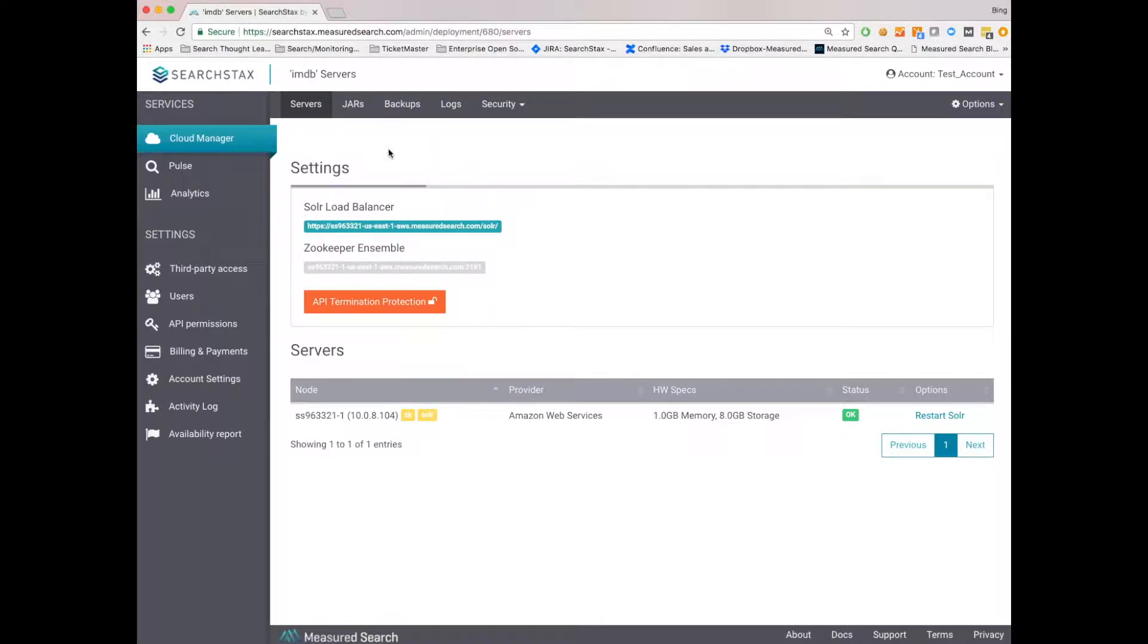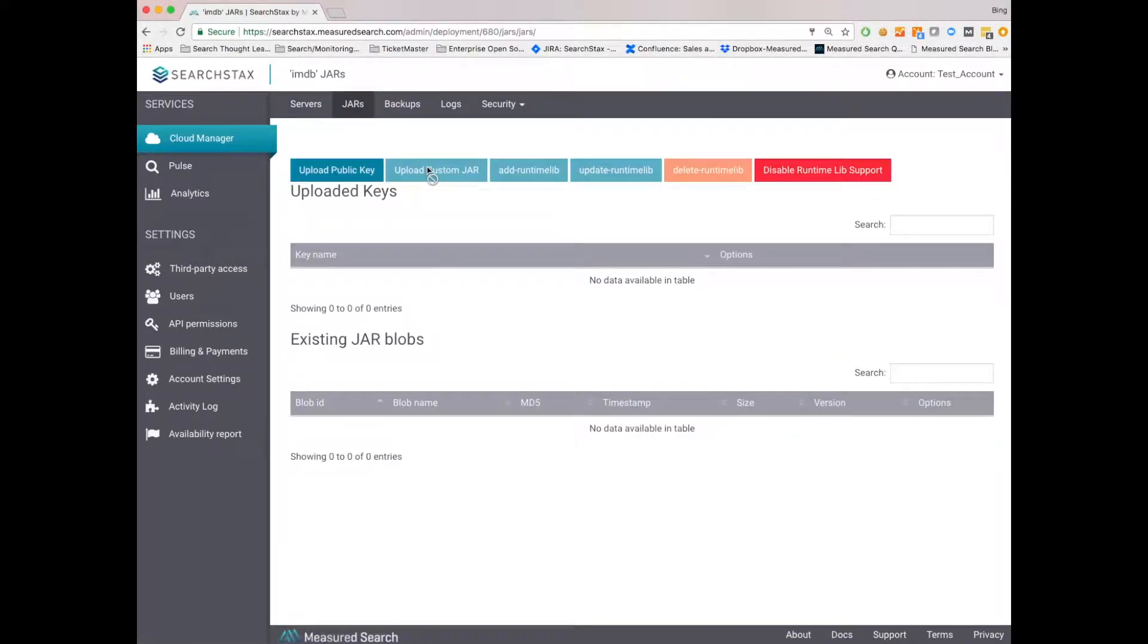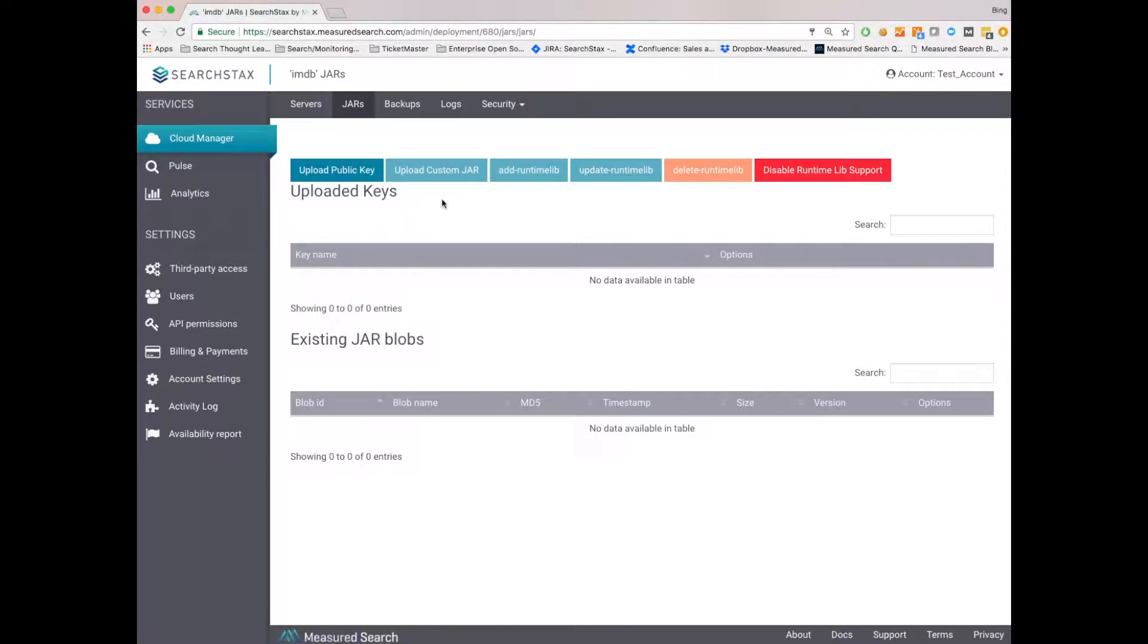It's easy to add plugins or jars. So if you click on the jar tab up here, you can upload a public key, then you can upload your jar. Easy to delete them.